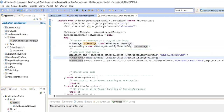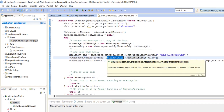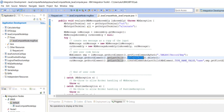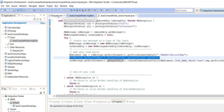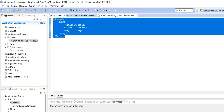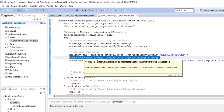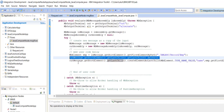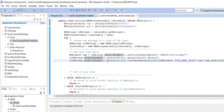Here we are creating our own XML structure in the Java Compute Node. outputMessage.getRootElement() means outputRoot. Then .getLastChild() means outputRoot.XMLNSC, and another .getLastChild() means record — so we are removing the records from the tree structure. The complete XML will be removed from the output root, leaving us with just outputRoot.XMLNSC.